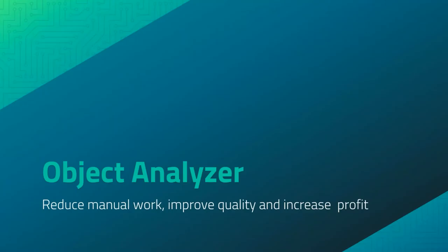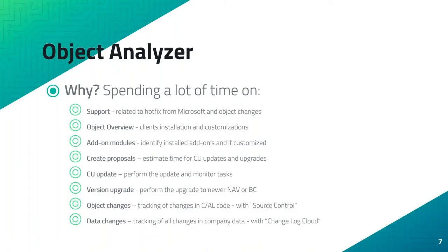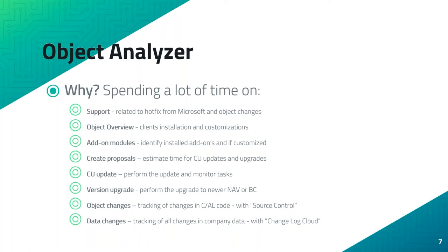So what can it actually do? The idea was basically to reduce manual work, improve quality and increase profit for everybody who works with NAV or Business Central objects. So what was the focus area for us? First of all to address support. Many times there were support questions where you have to look up Microsoft website to find a specific hotfix or update, and it could be very tedious and time consuming. Also if you need to meet a client and discuss with them about the current situation.